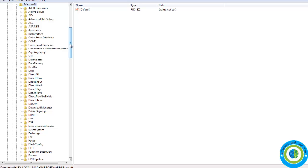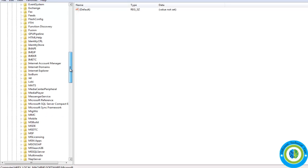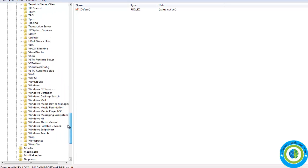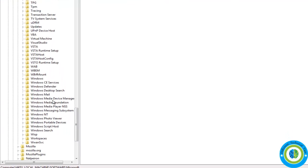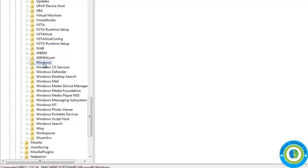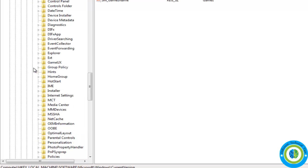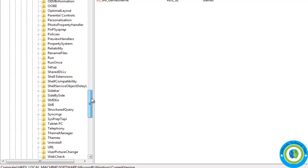Then search for the folder Windows. Here is the Windows, so expand it. Now click on Current Version, again expand this folder Current Version, and now search for the folder Run. So we are looking for the folder Run, and yes it is here.